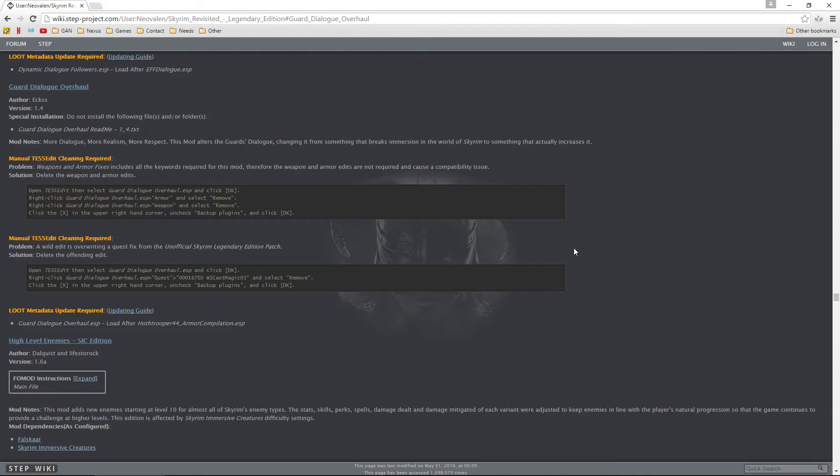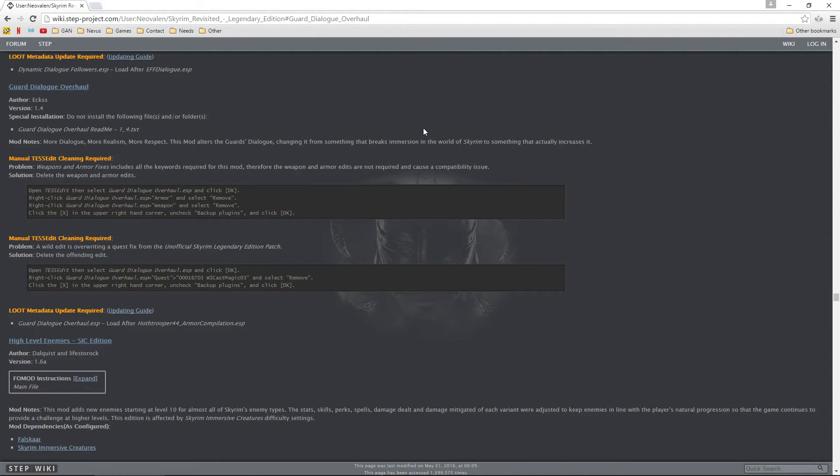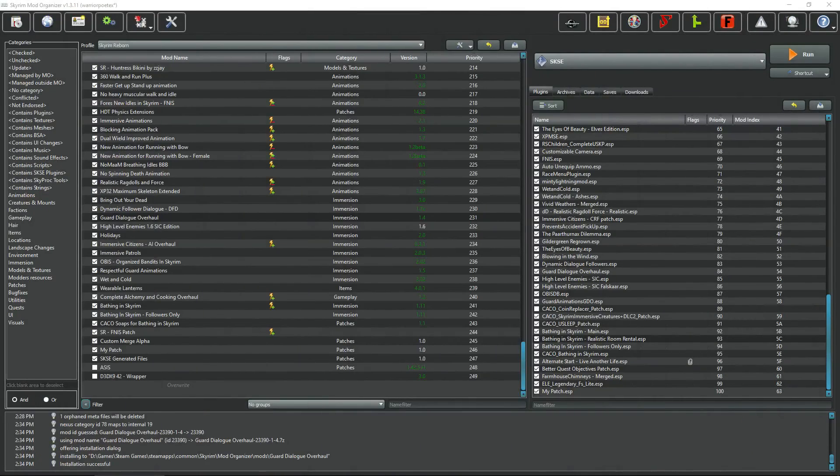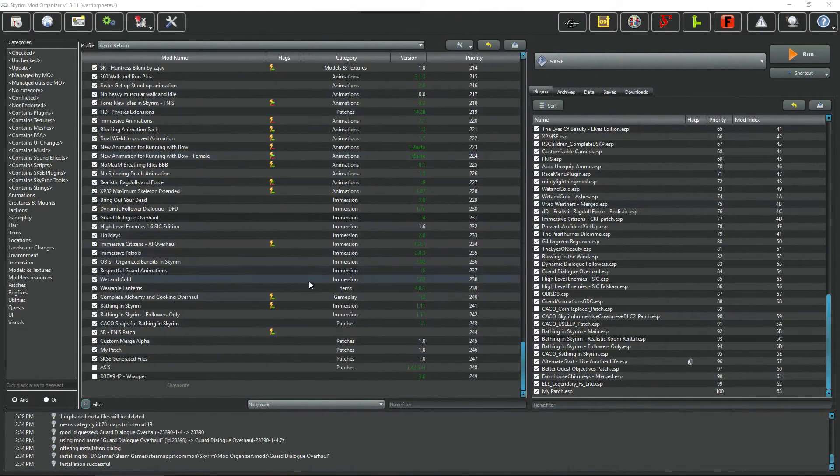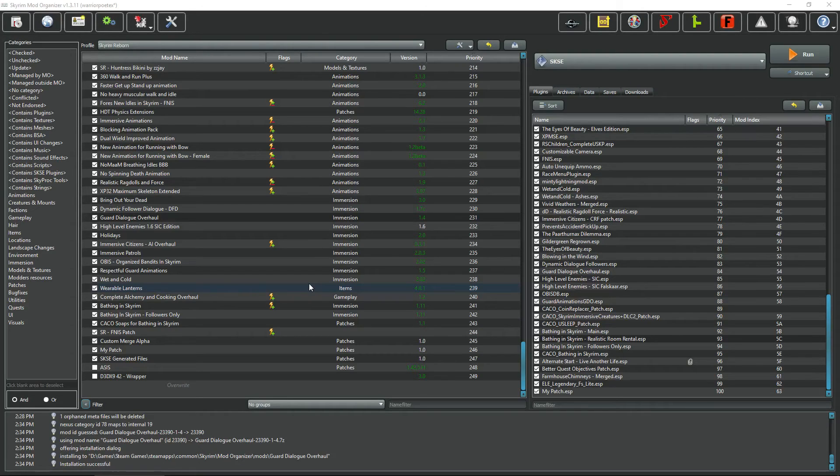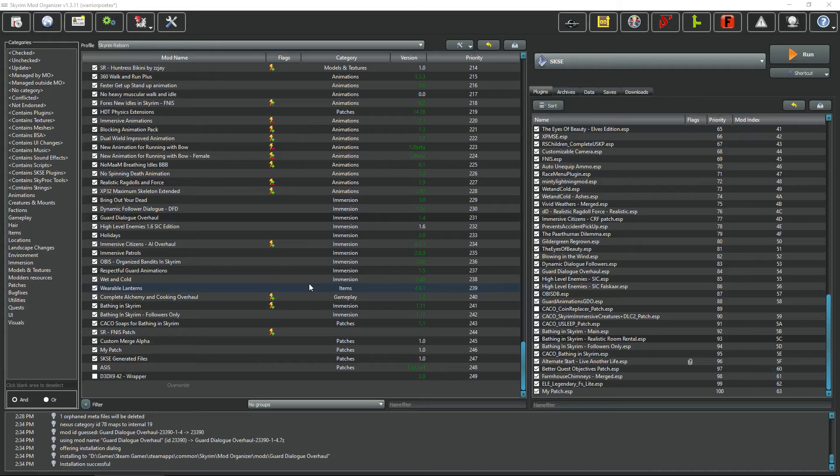What we're going to do is navigate to this page. I will provide a link down below. Let me open Mod Organizer. You should already have the Guard Dialogue Overhaul installed. If you do not, go ahead and install it now, or if you just don't want to install it you can watch this part of the video as a guide of how to remove edits from an ESP.